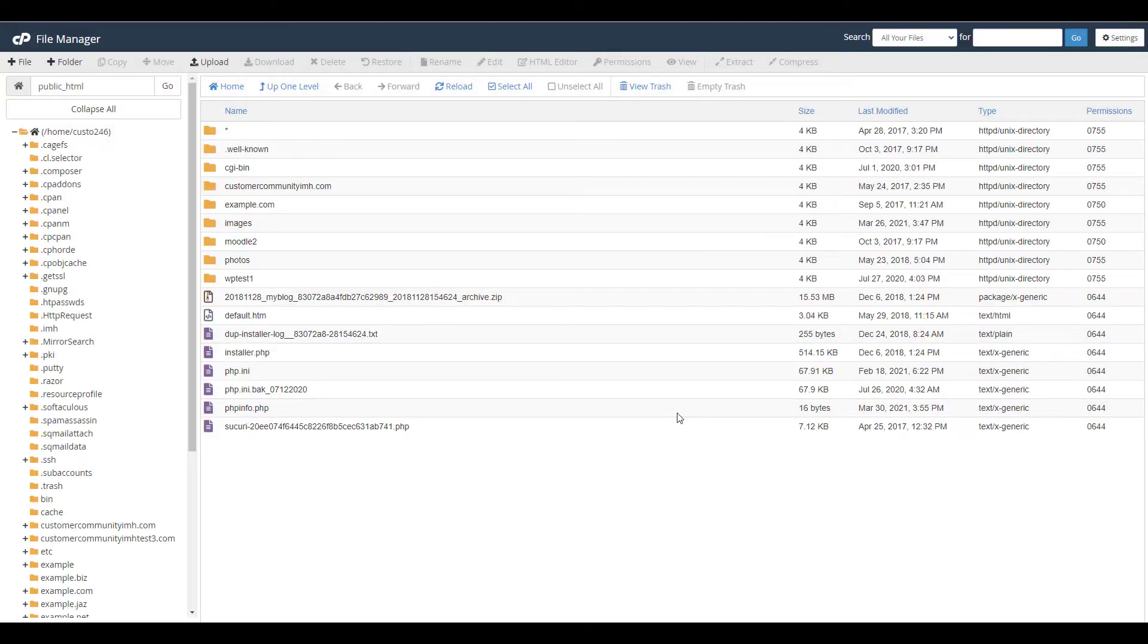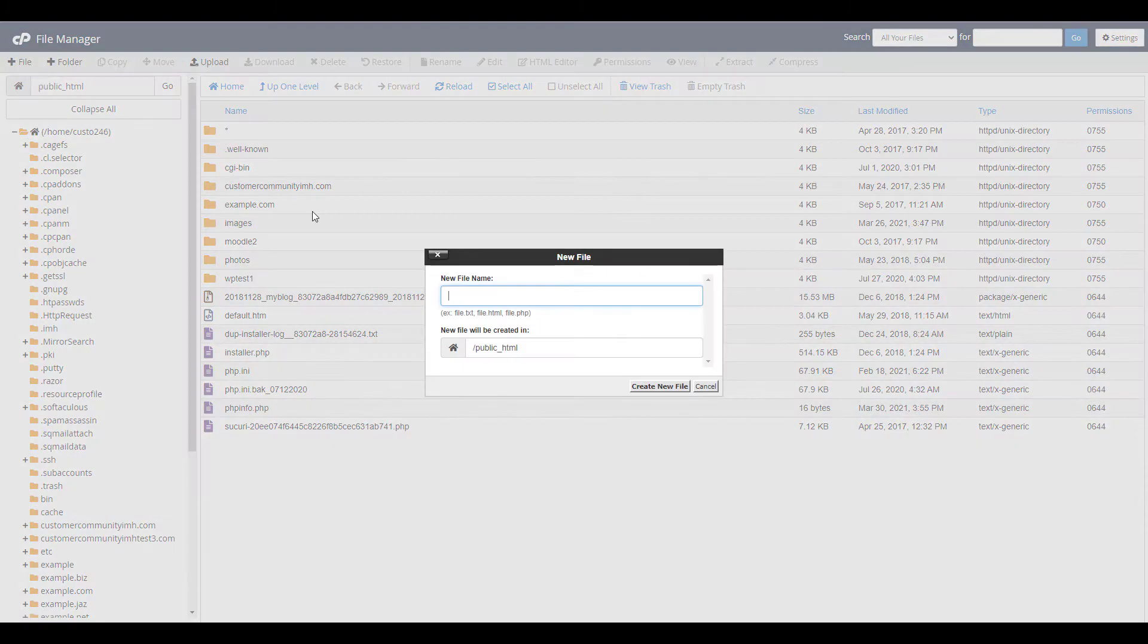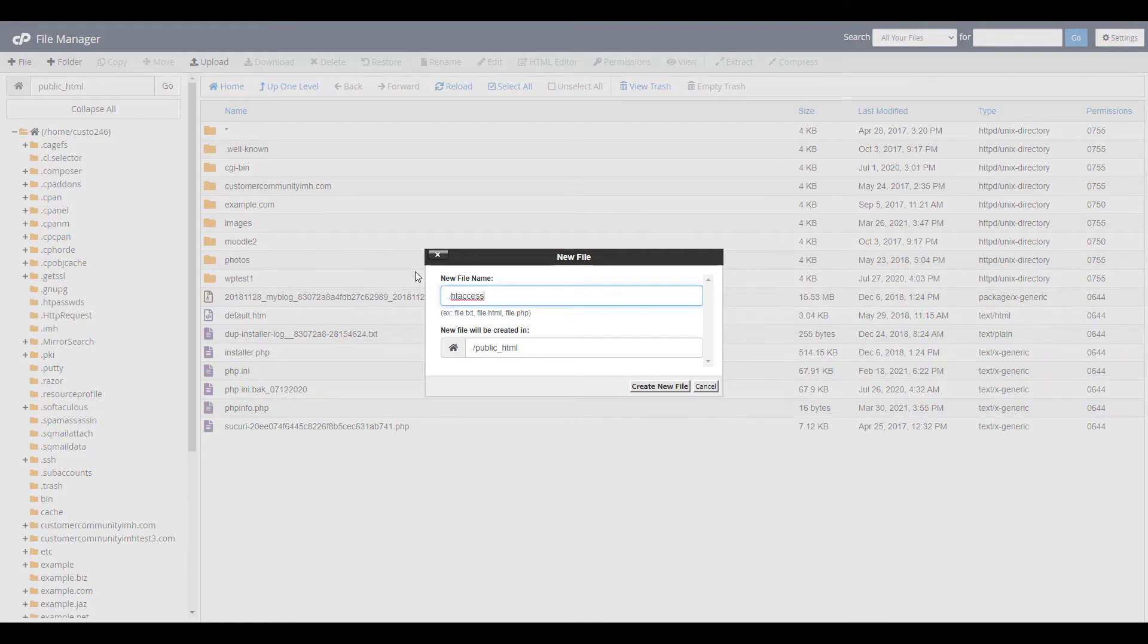If you don't have an htaccess file, create one by clicking the plus file link on top. Then name the file .htaccess and click the create new file button.